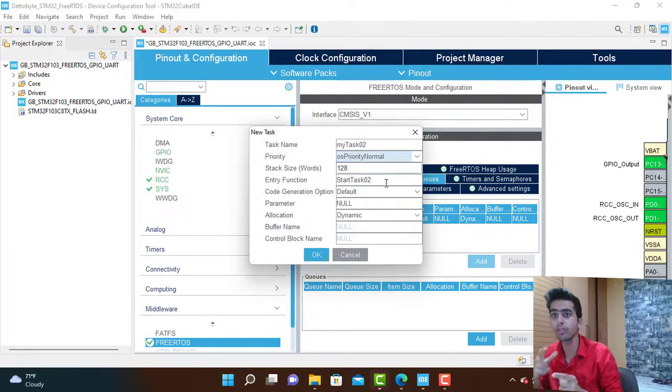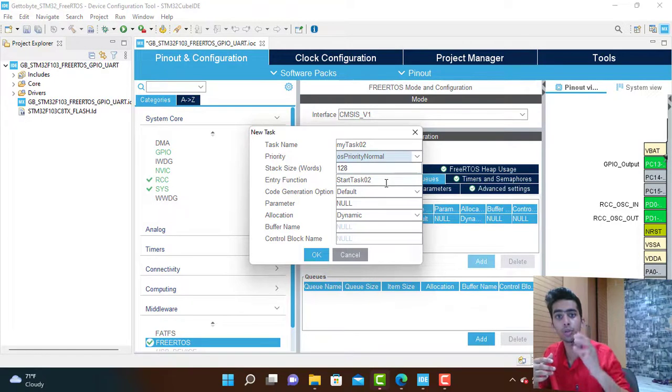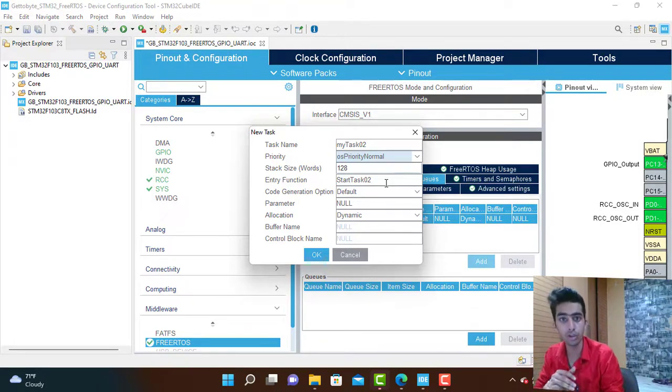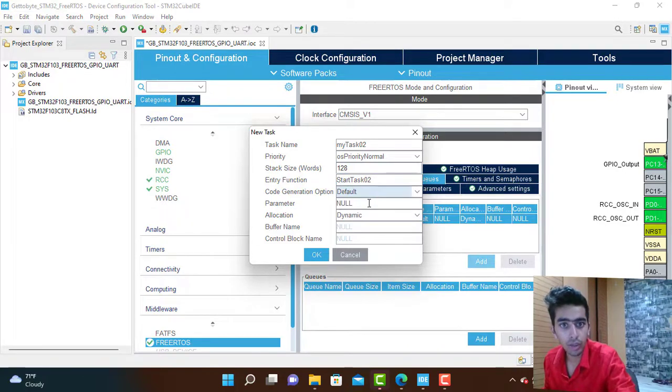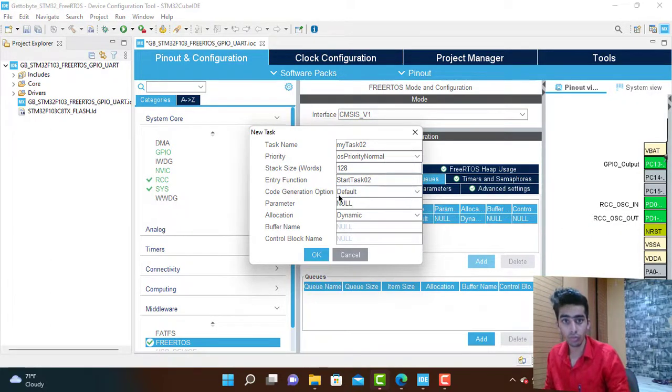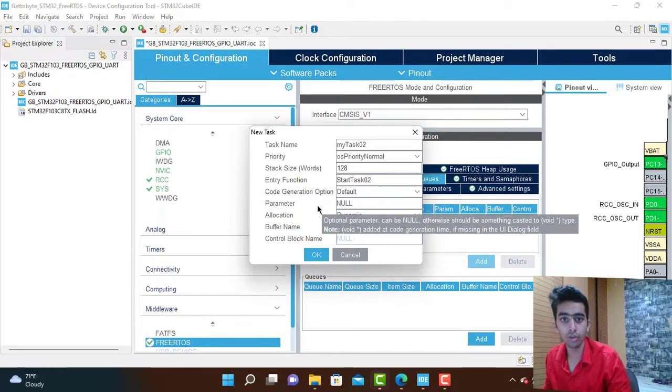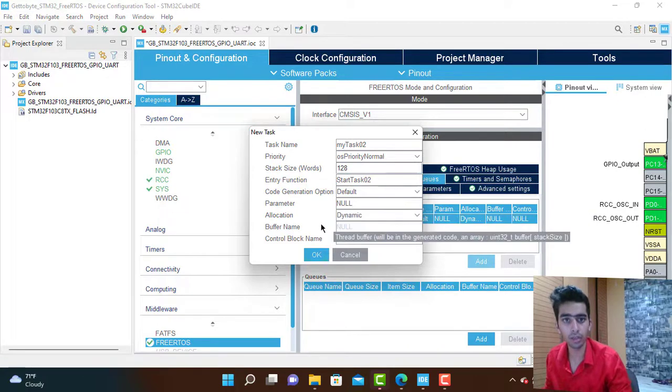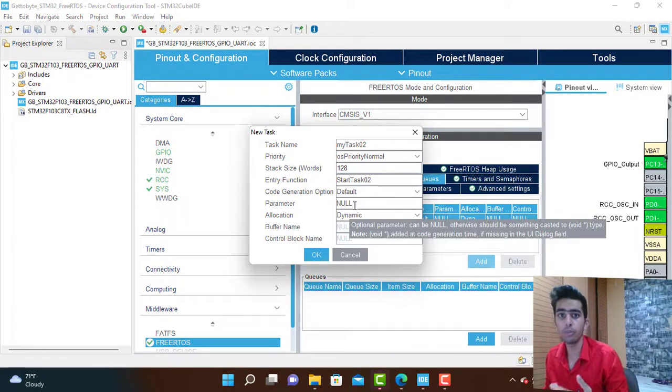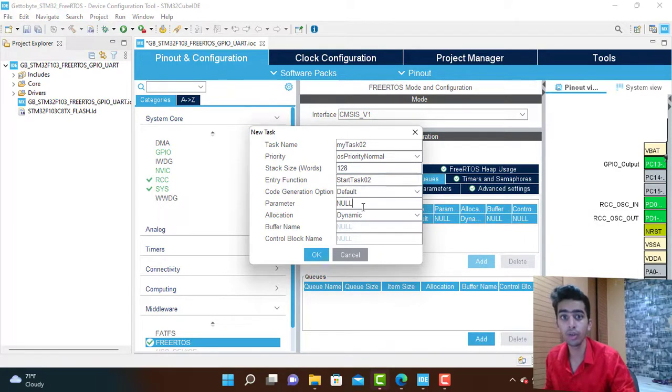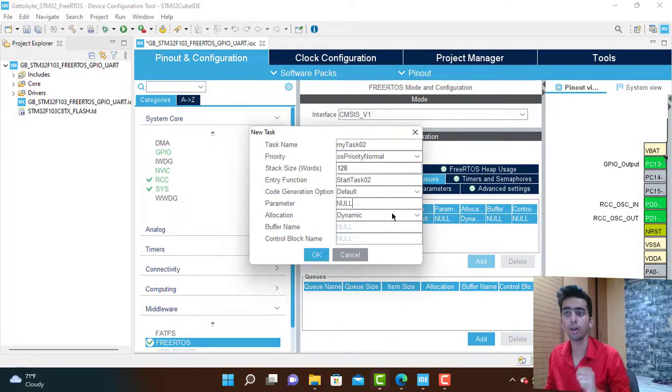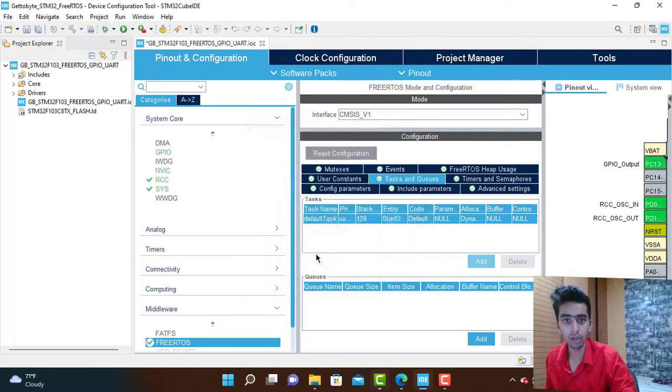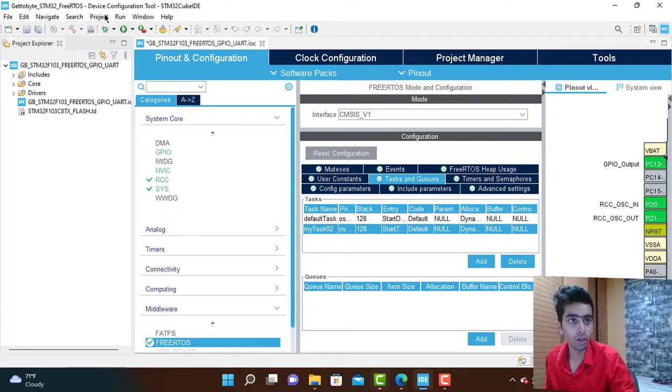A task is a program that will be executed, so that program will be written inside some function. That is what we mean by entry function. Every task will have an entry function where we write its code, what program we need to execute when that task name is being called by the scheduler. Our entry function name is start_task_02. In the next upcoming videos I will be showing you what happens when we change the stack size, priority, or parameters. Our two tasks are being created. Now we are going to generate the code.